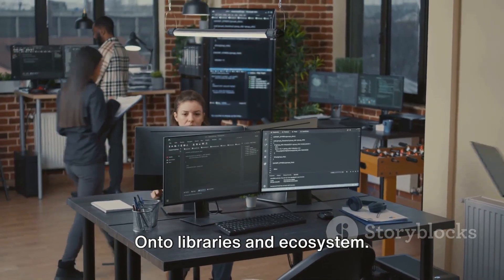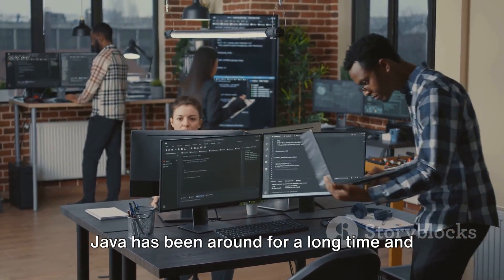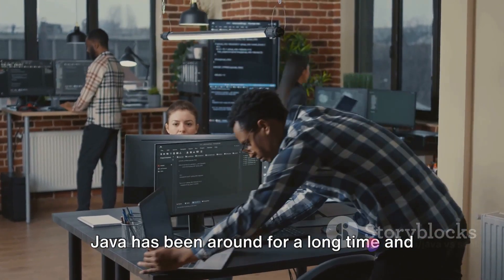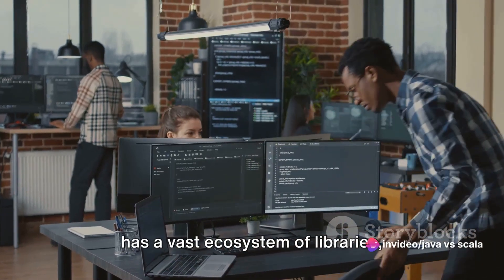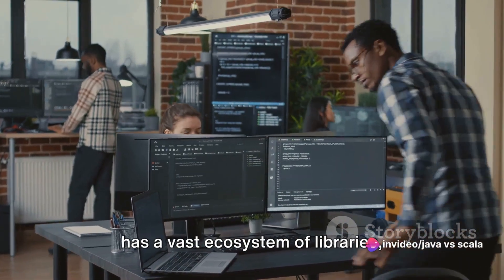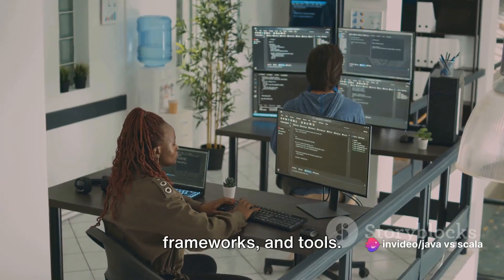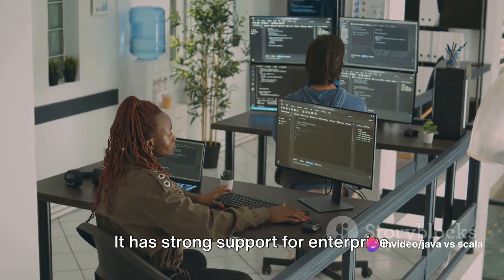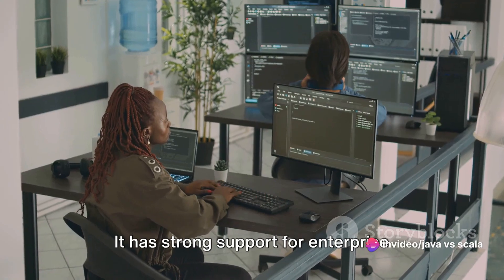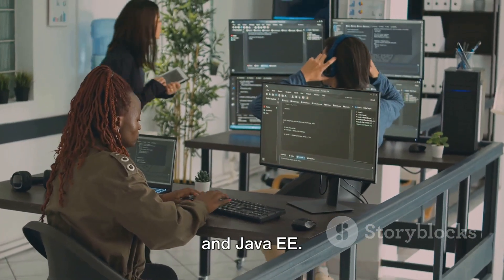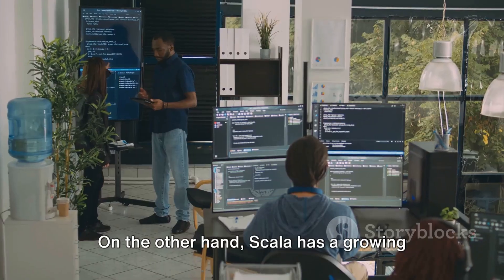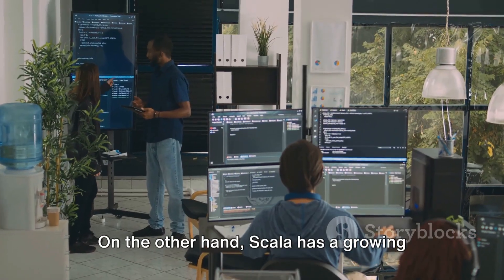On to libraries and ecosystem — Java has been around for a long time and has a vast ecosystem of libraries, frameworks, and tools. It has strong support for enterprise development with frameworks like Spring and Java EE.